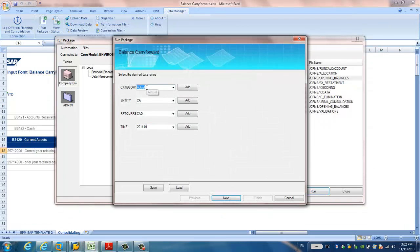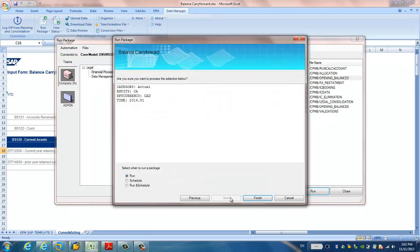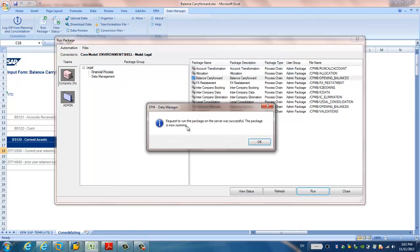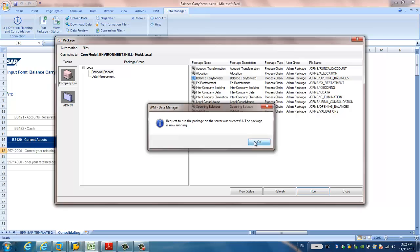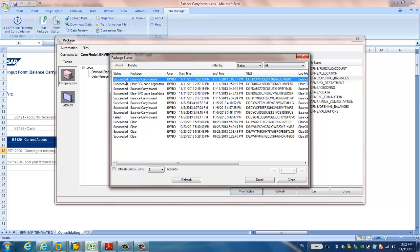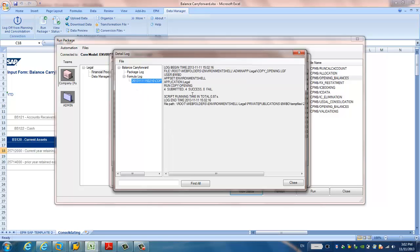Here, I just input some data. This is for our example purpose. I choose actual. And entity is stay A. And reporting curve is stay B. And time is January 2014. I click view status. See this package just saved it. I double click. You can see this package in log. And also the formula for success.